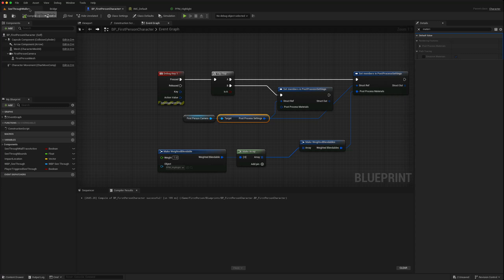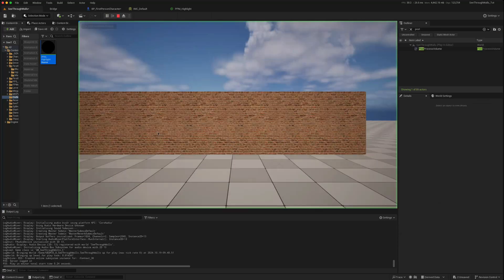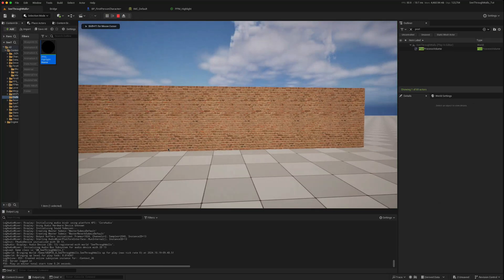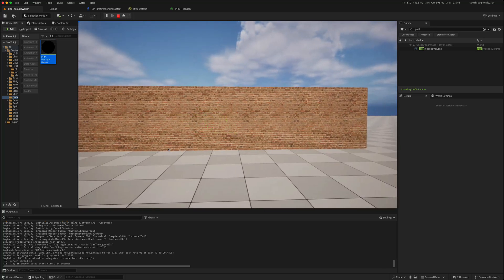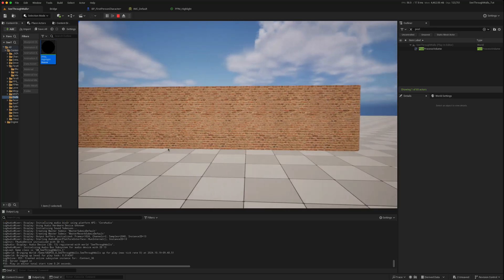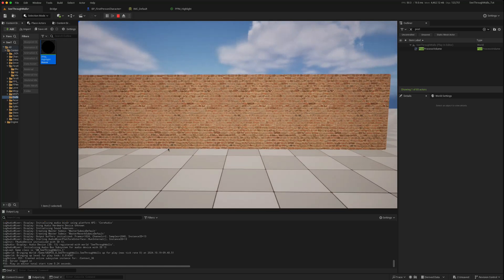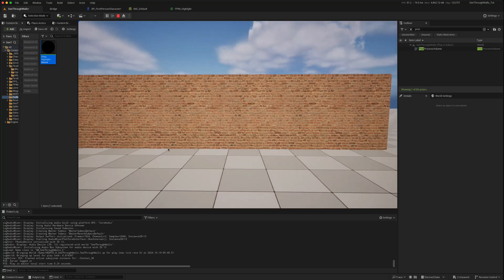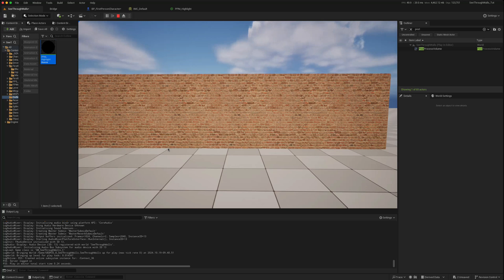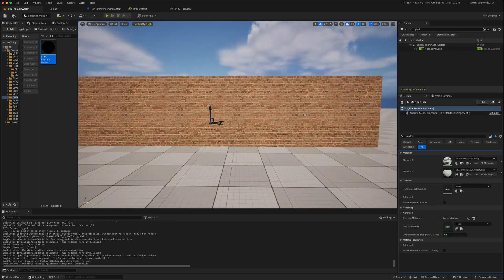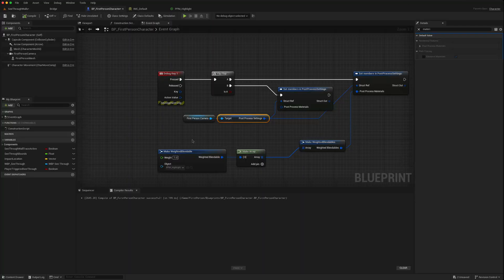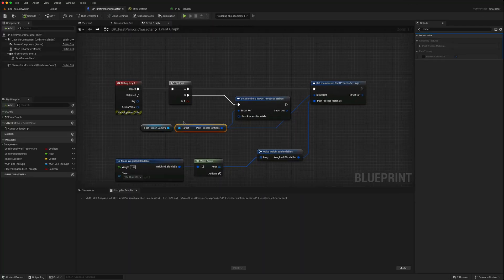Going back to the main level and playing — to begin with there's no highlight. If I press one, it shows the highlight, and if I press one again, it turns it off. So we're using the post-process materials on the camera itself rather than on a post-process volume which encompasses the entire level.